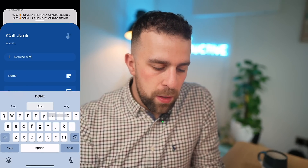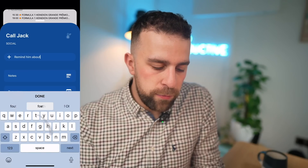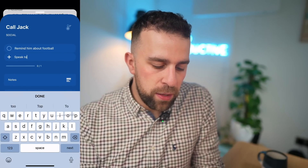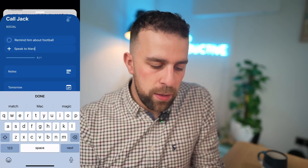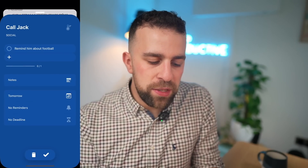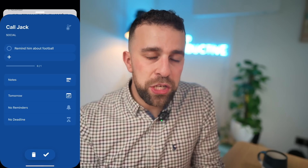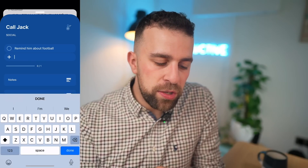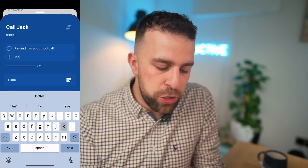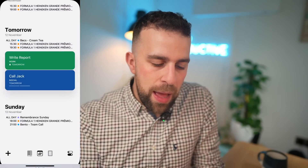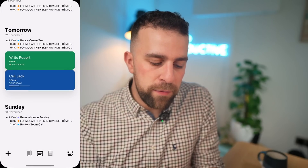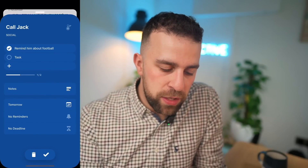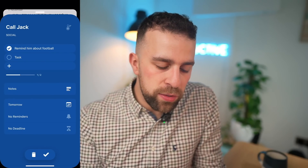I can add items like 'Remind him about football' and 'Speak to Mark.' Coming off this, I'll get an indicator for each of the tasks I've added. As a demonstration, if I add an additional one and come out, you can see there are two marks. If I check one off, you can see the progress going through here, which is a nice addition.